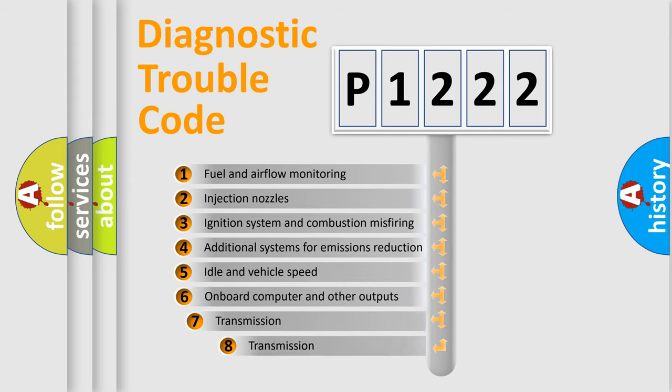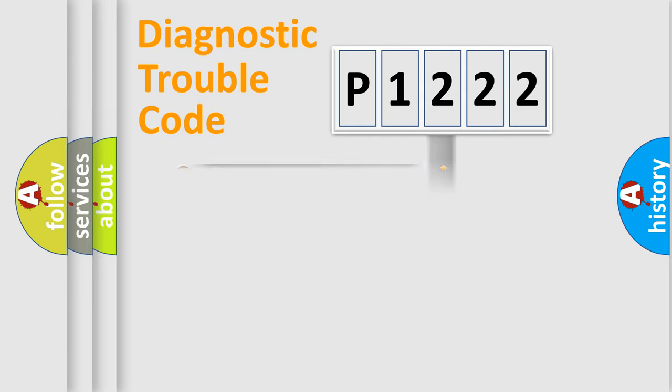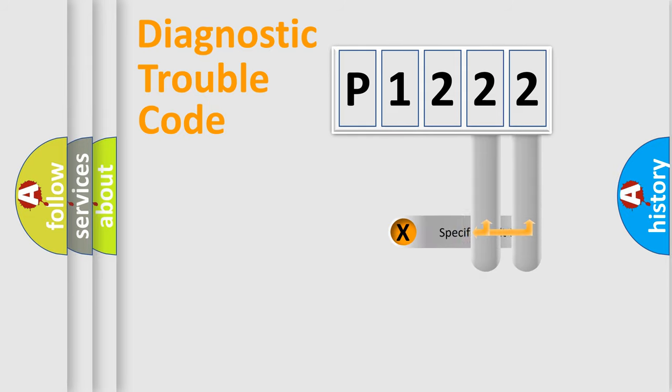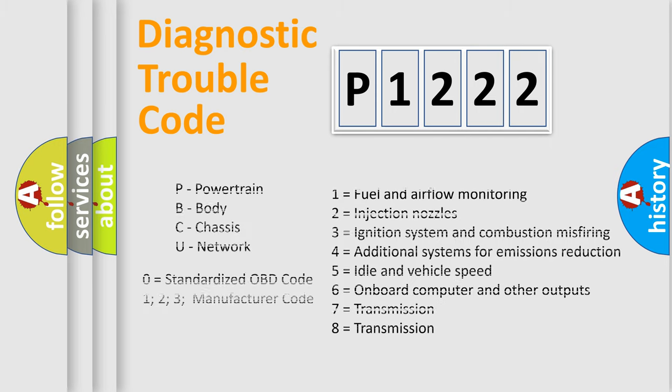The third character specifies a subset of errors. The distribution shown is valid only for the standardized DTC code. Only the last two characters define the specific fault of the group. Let's not forget that such a division is valid only if the second character code is expressed by the number zero.